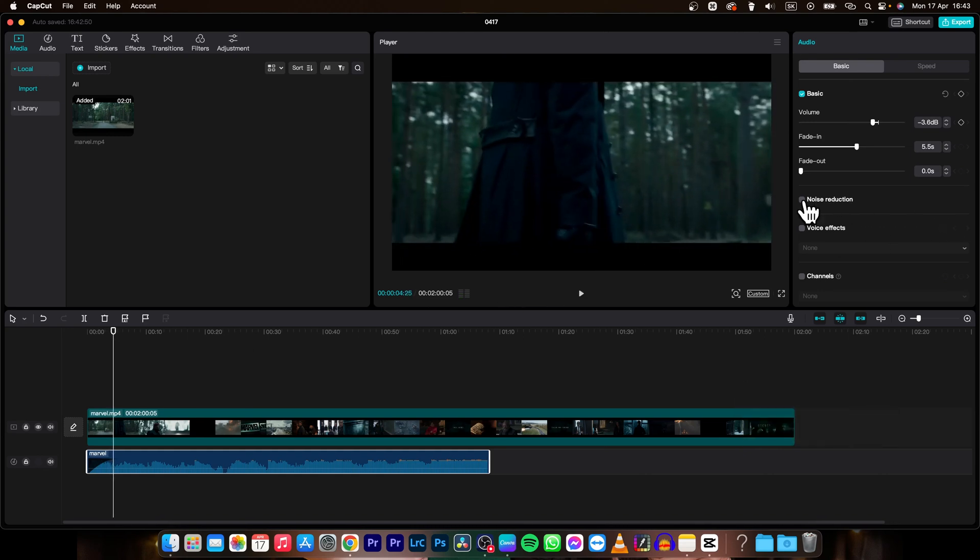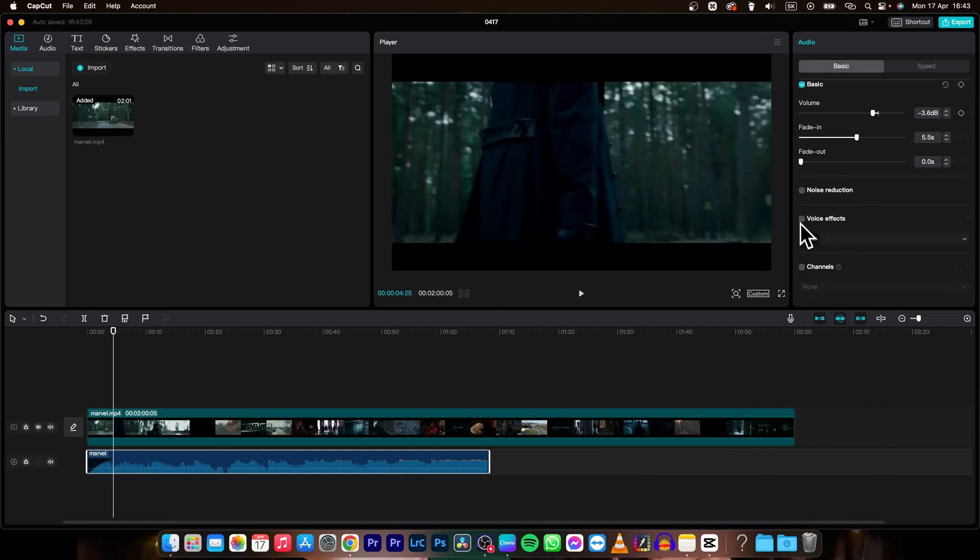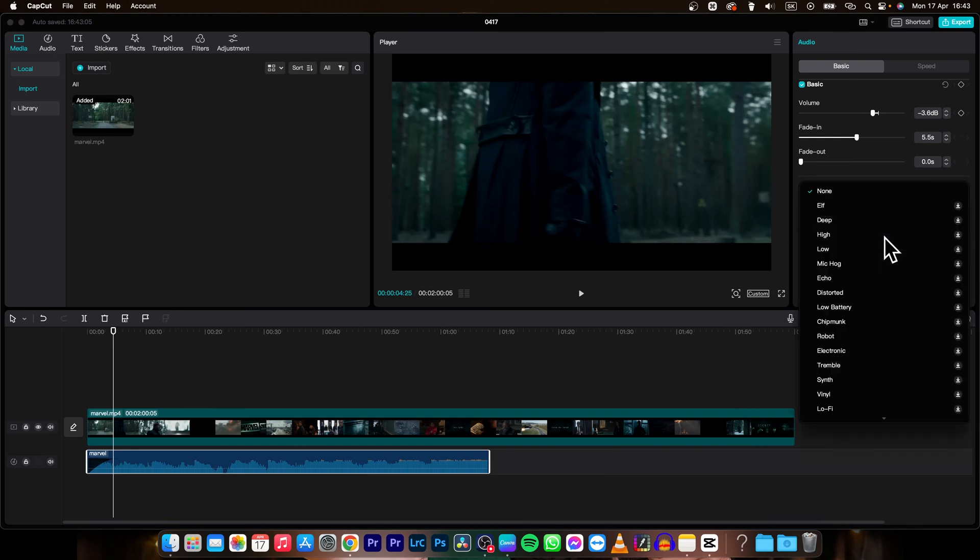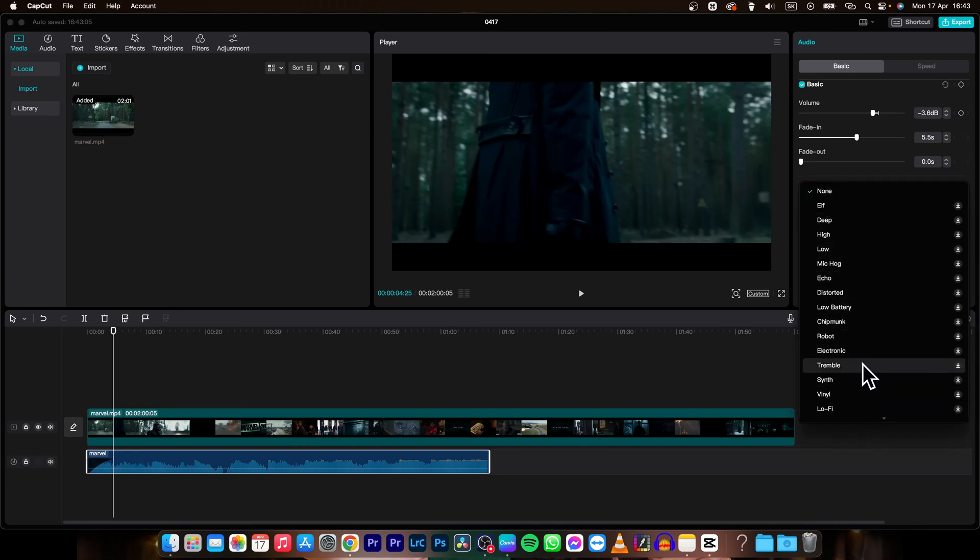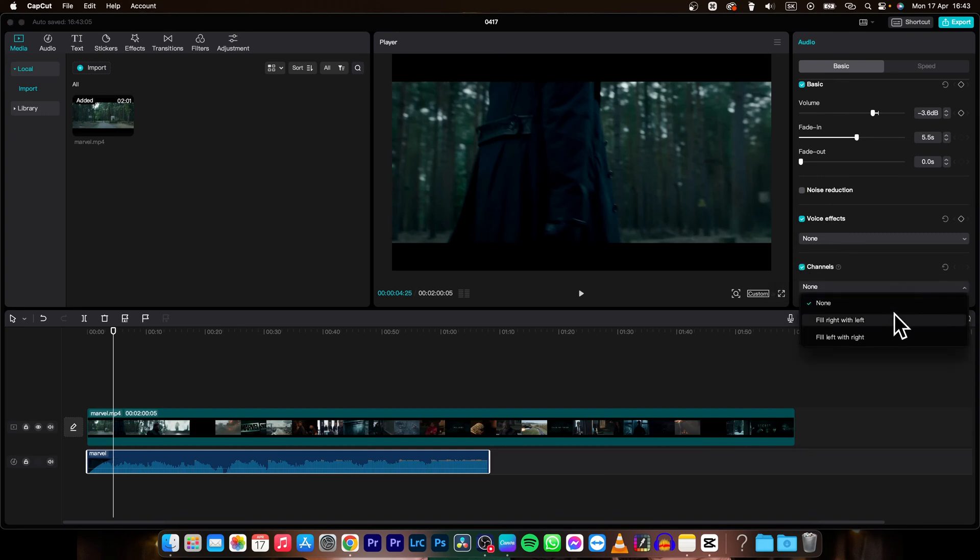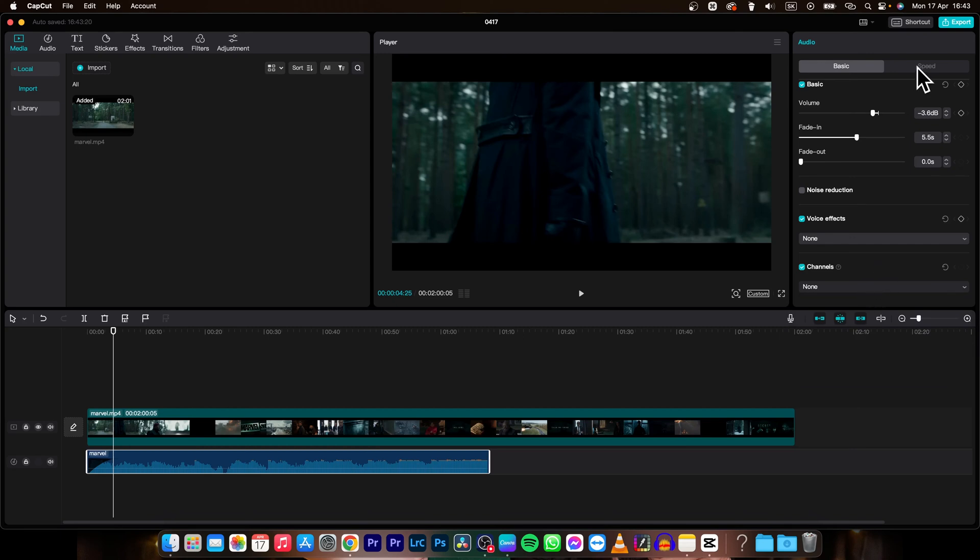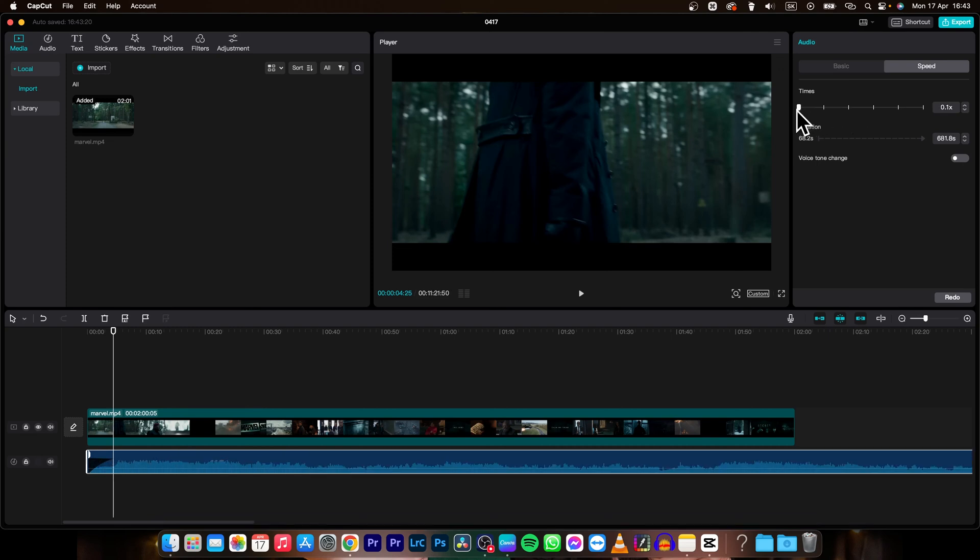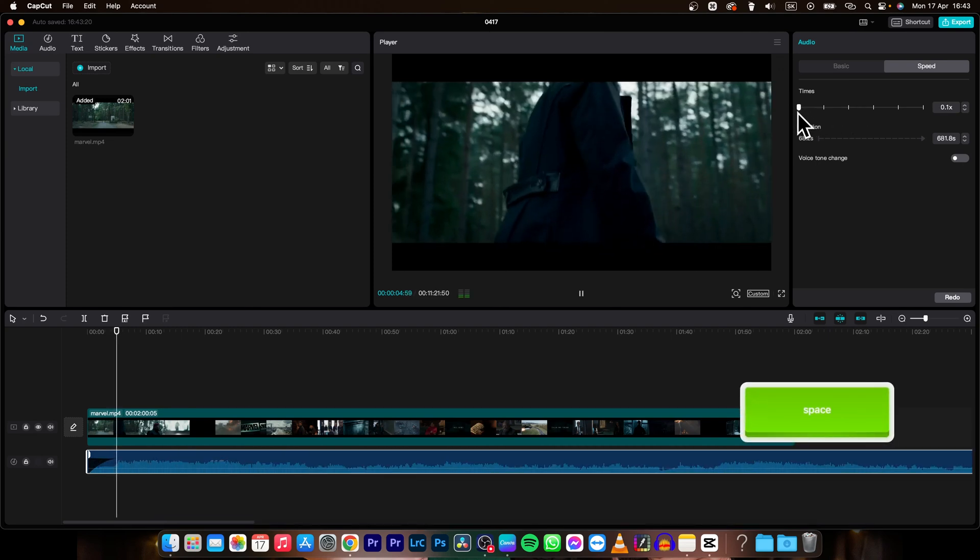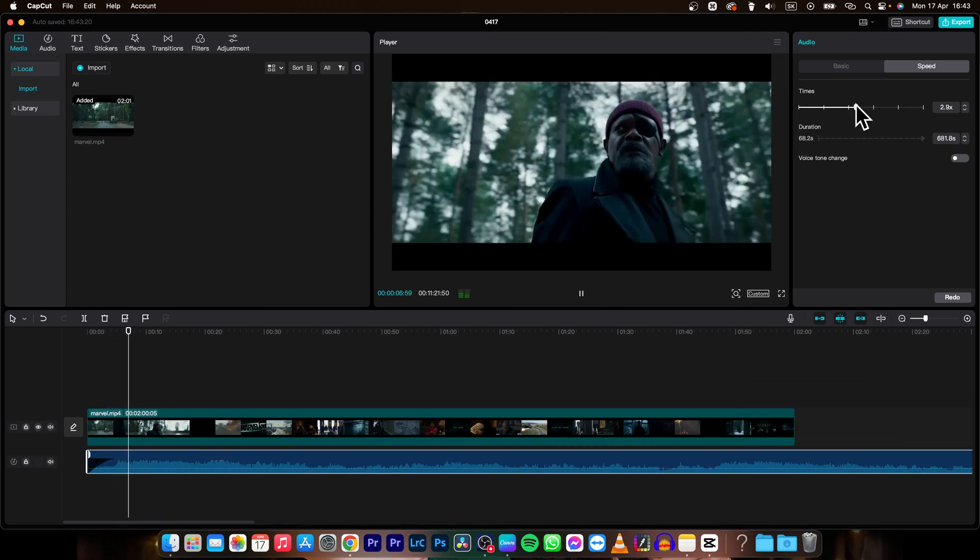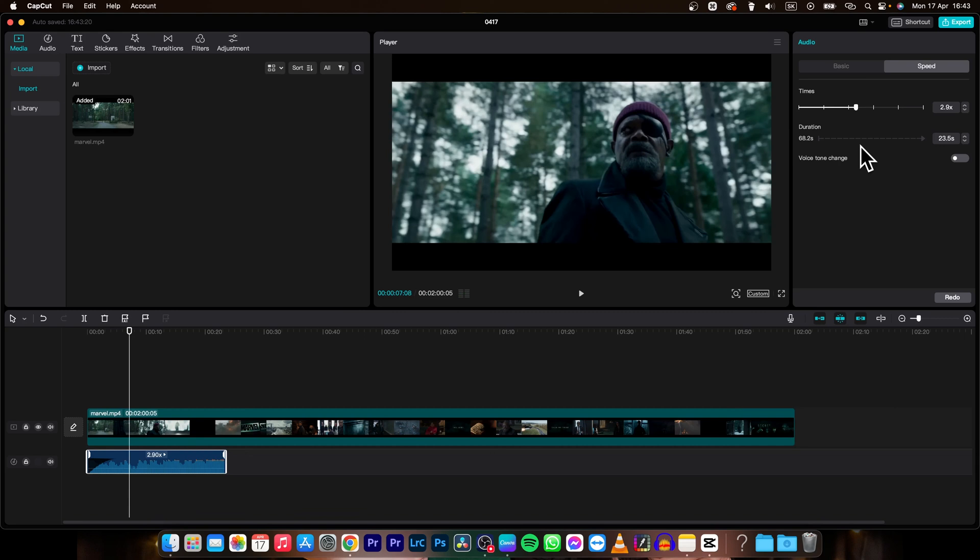You can also apply noise reduction, voice effects, and lots of other effects. Then you can choose channels, left or right channel. At this speed tab you can make it faster or slower. As you can see, now it is slower, now it is faster.